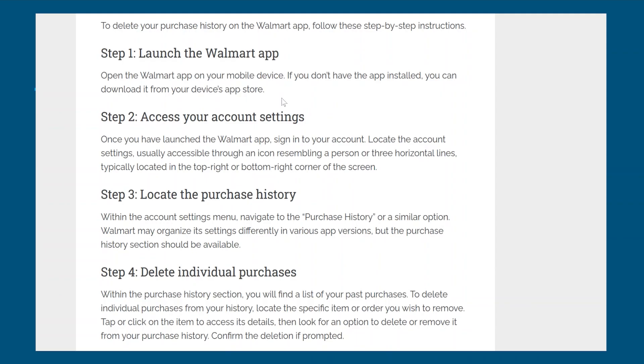First of all, launch the Walmart app. Open the Walmart app on your mobile device. If you don't have the app installed, you can download it from your device's app store.